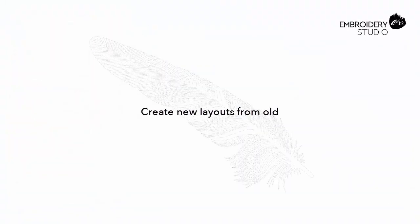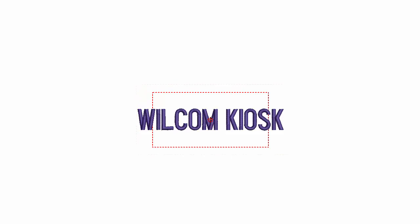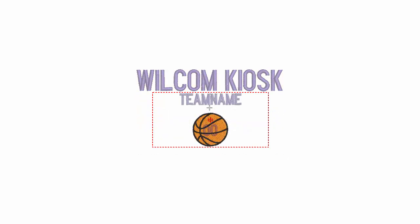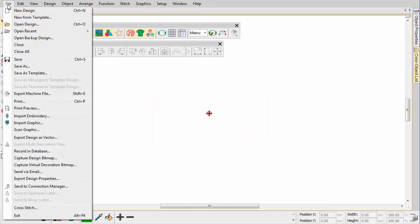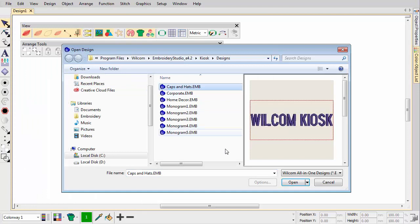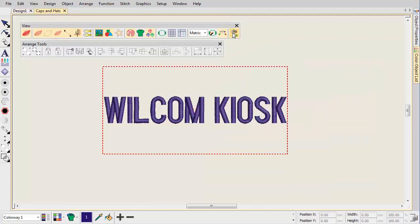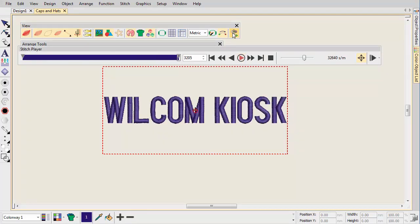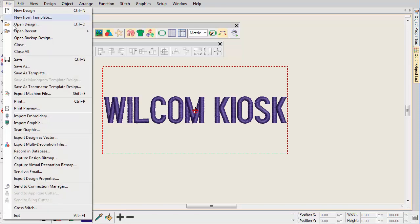The simplest approach to customization is to base new design layouts on old. This preserves stitch settings and design scale. Change colors, fonts, and other settings as required. Navigate to the kiosk designs folder of your Embroidery Studio installation. Here we choose to edit the caps and hats file. With this layout, lettering is set to stitch from the center out. Before you do anything, save the design under a new name.